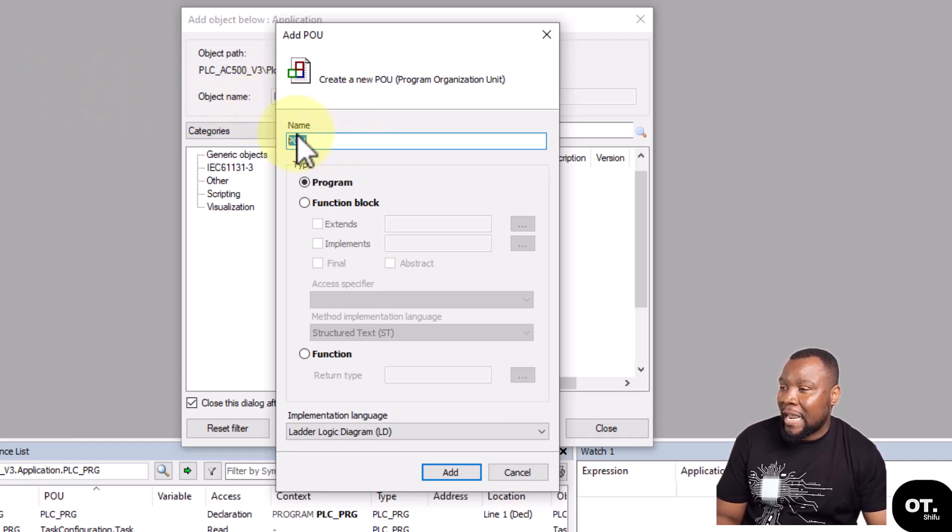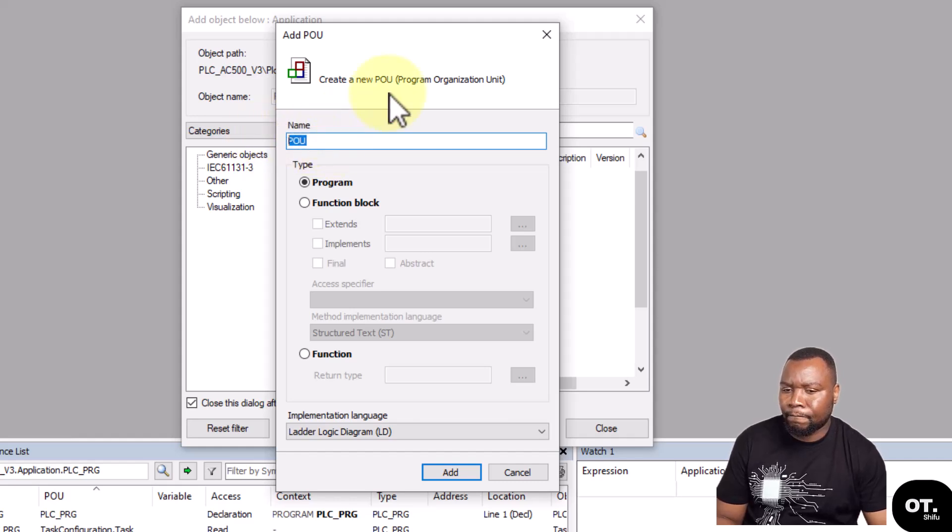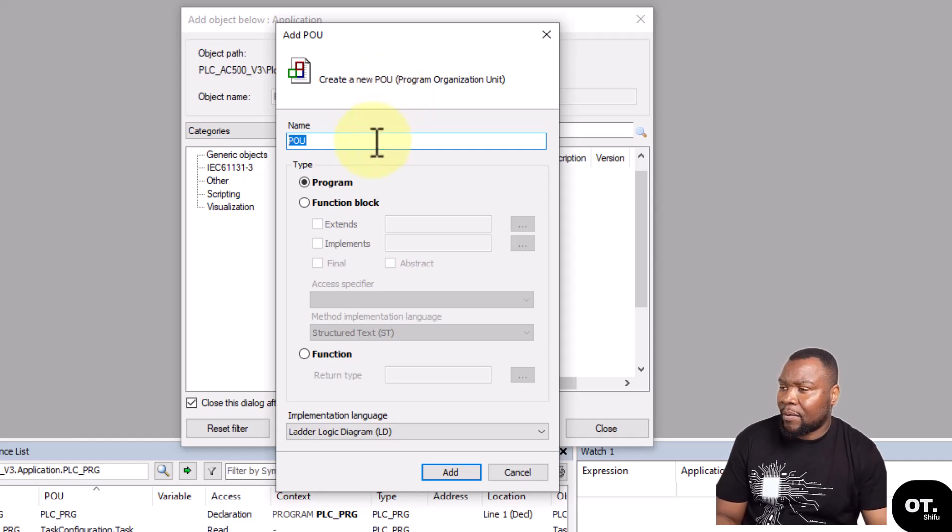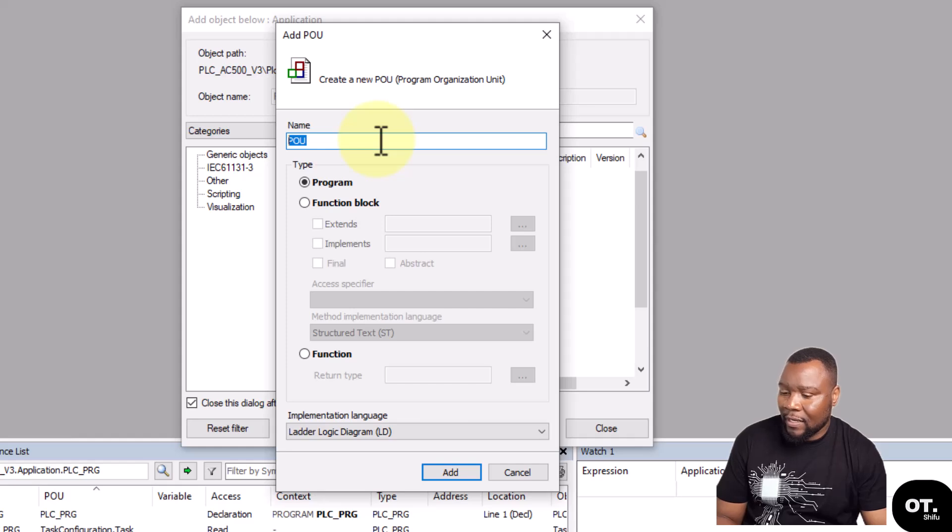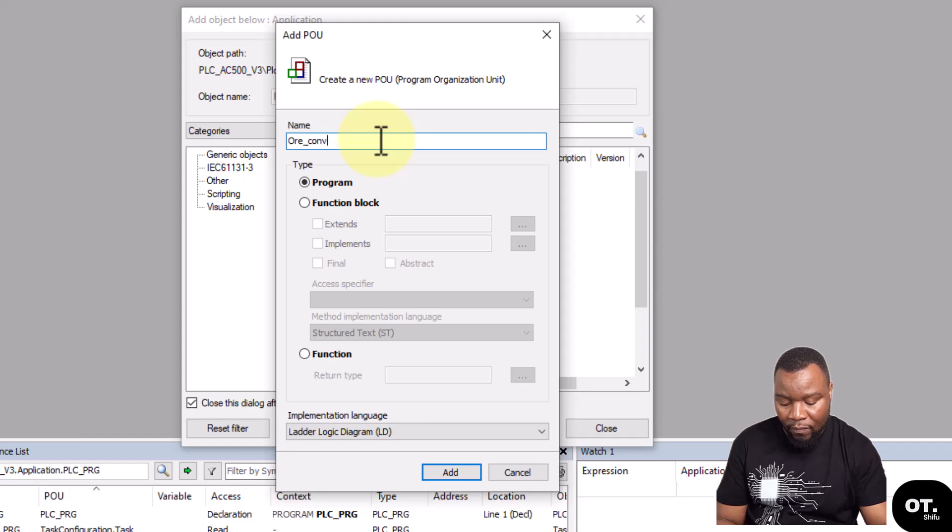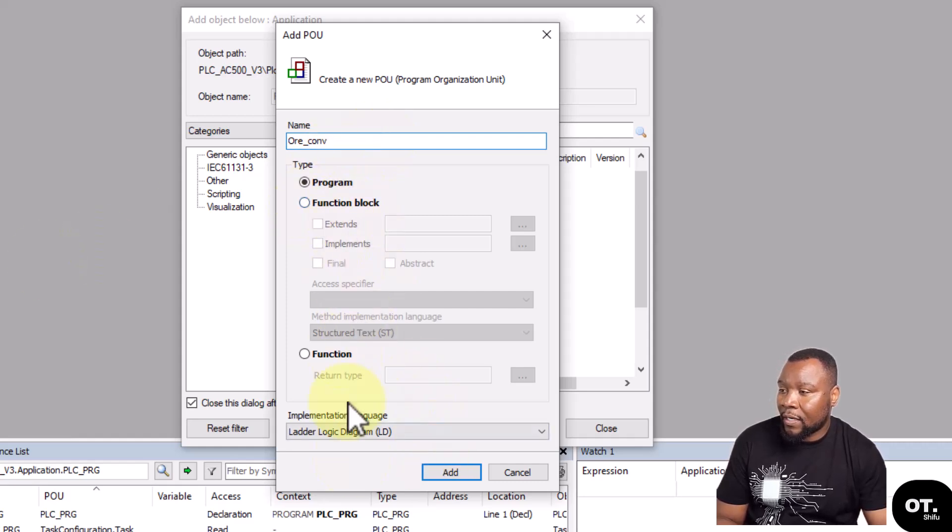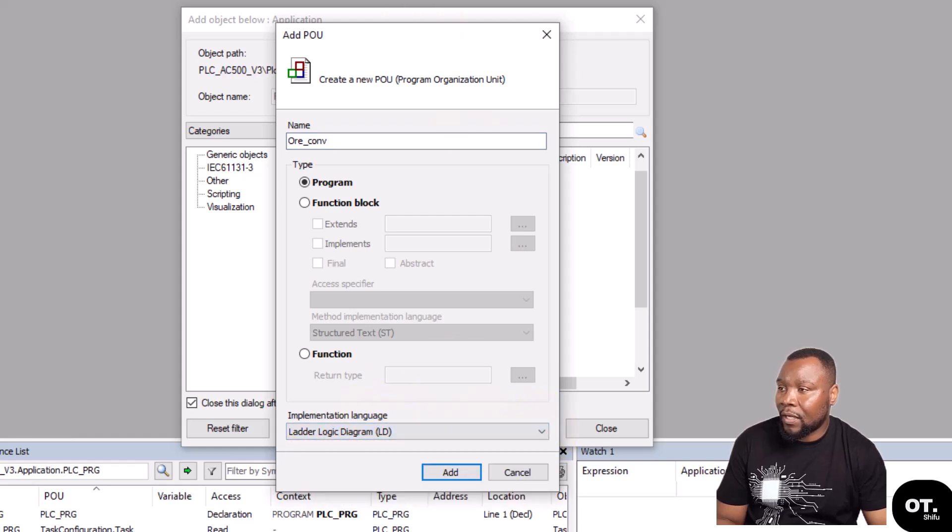Maybe this is for conveying or I don't know what type it is. You could just say conveyor logic. And then the implementation language, the programming language, whether it's Ladder or Structured Text, SFC or CFC.